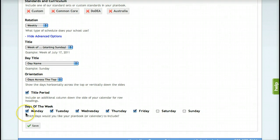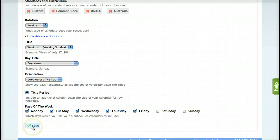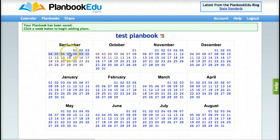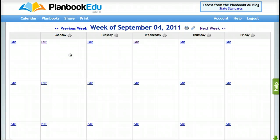Lastly, choose the days of the week that you'd like to include in your plan book. When you click Save, you will be brought to the calendar page of your plan book and you can click on the week you'd like to work on and get started.